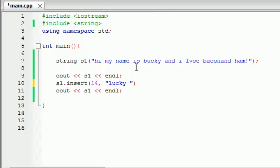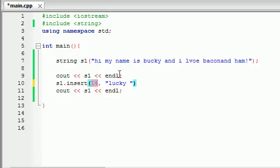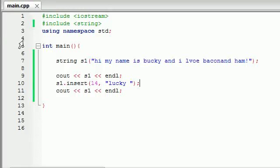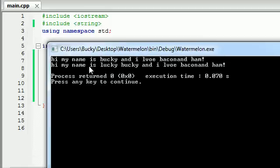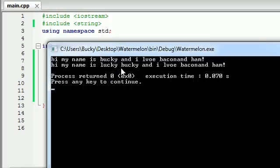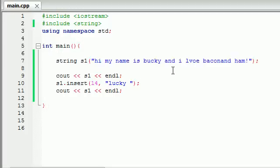If we didn't add this space, it would be like LuckyBucky, one big word. But I want "my name is Lucky Bucky." So I'm going to begin at index number 14 and I want to insert the word Lucky with a space after it. Don't forget your semicolon. And whenever you run this, you can see the original string "Hi, my name is Bucky" and now we inserted Lucky. So the new string is "Hi, my name is Lucky Bucky, and I love bacon and ham." That is how you insert words into a string.